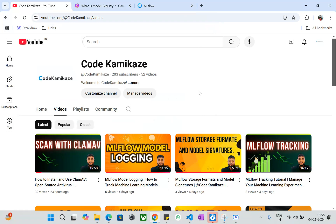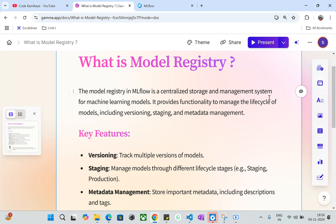We will get a bunch of information about how we can log a model into model registry. So let's jump into the concept. The first one is: what is a model registry? You might have seen source code management like GitHub, where you keep different versions of code. Similarly, we are going to keep a machine learning model with different versions and different tags into the MLflow registry.